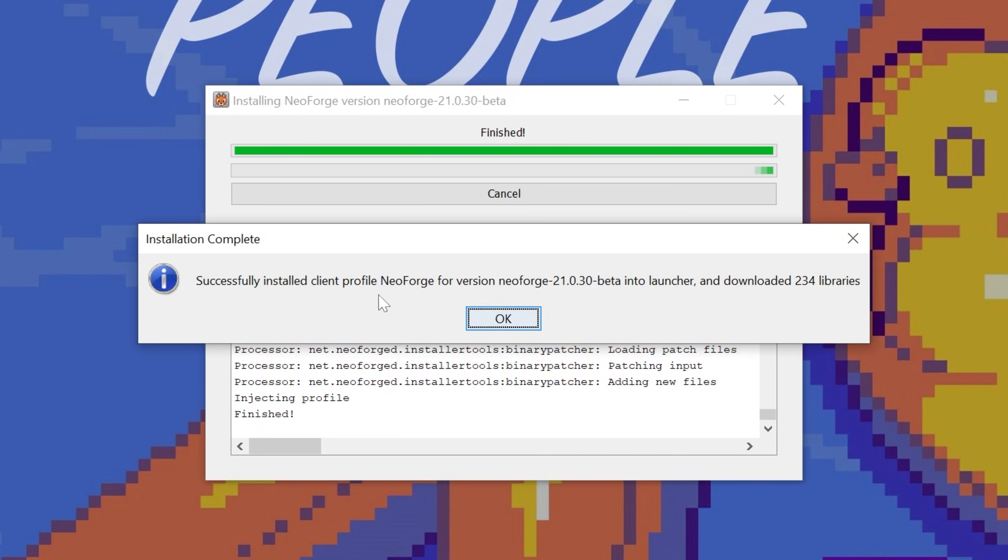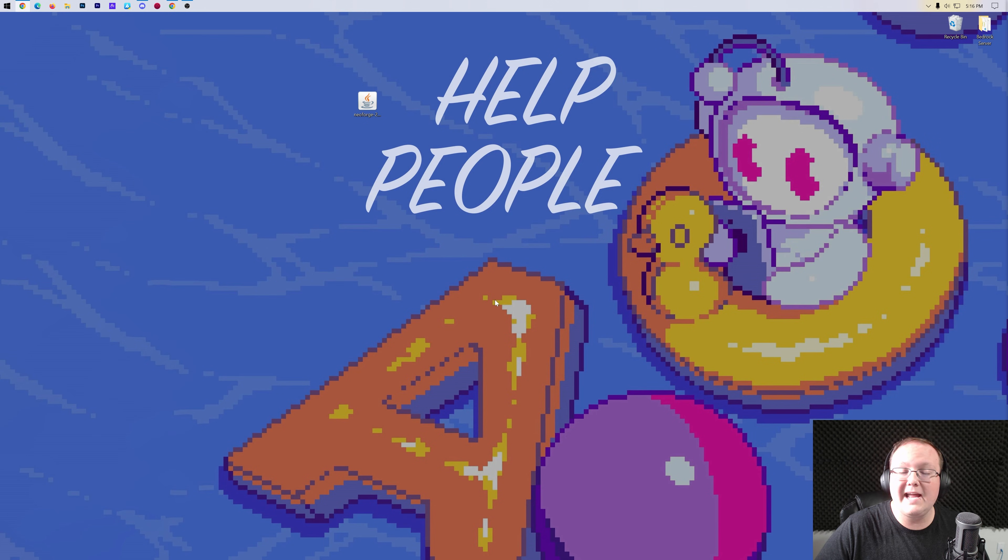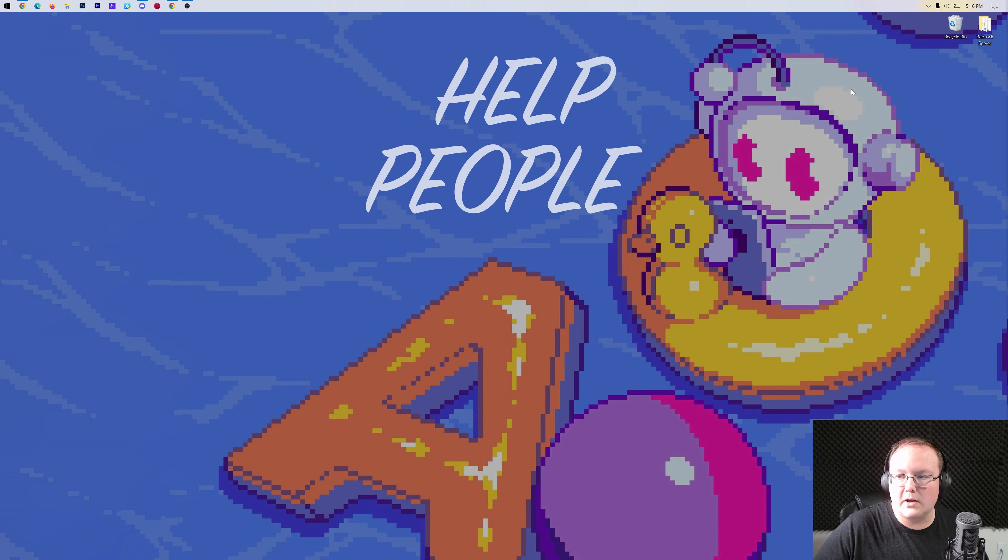As you can see, Successful Install Client Profile, NeoForge. So we can go ahead and click OK, and that will close out of that, and we can actually delete the NeoForge installer.